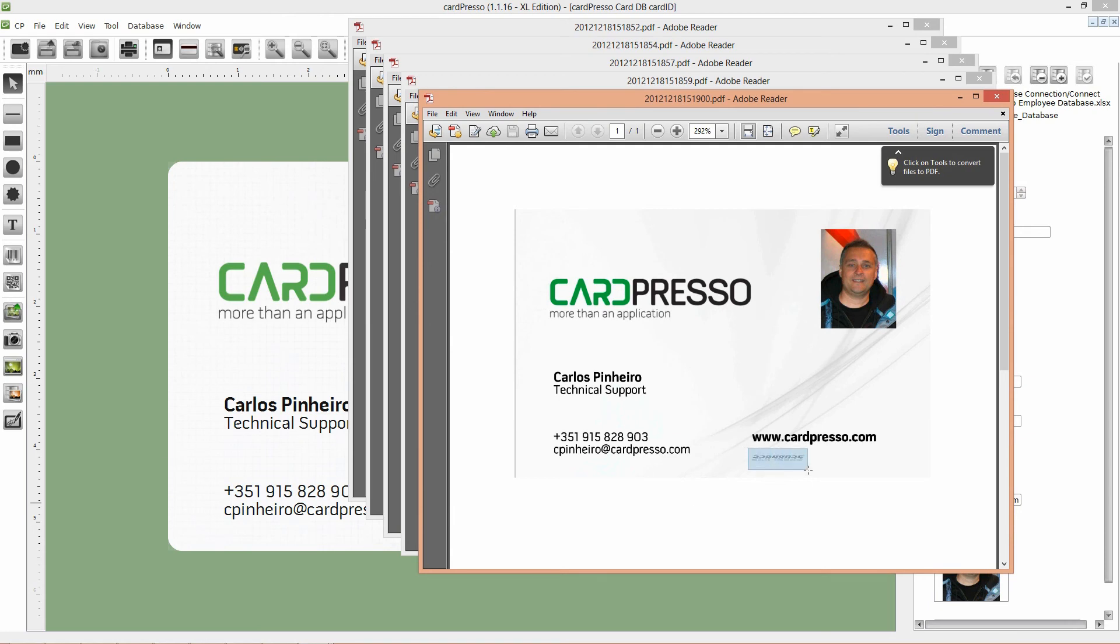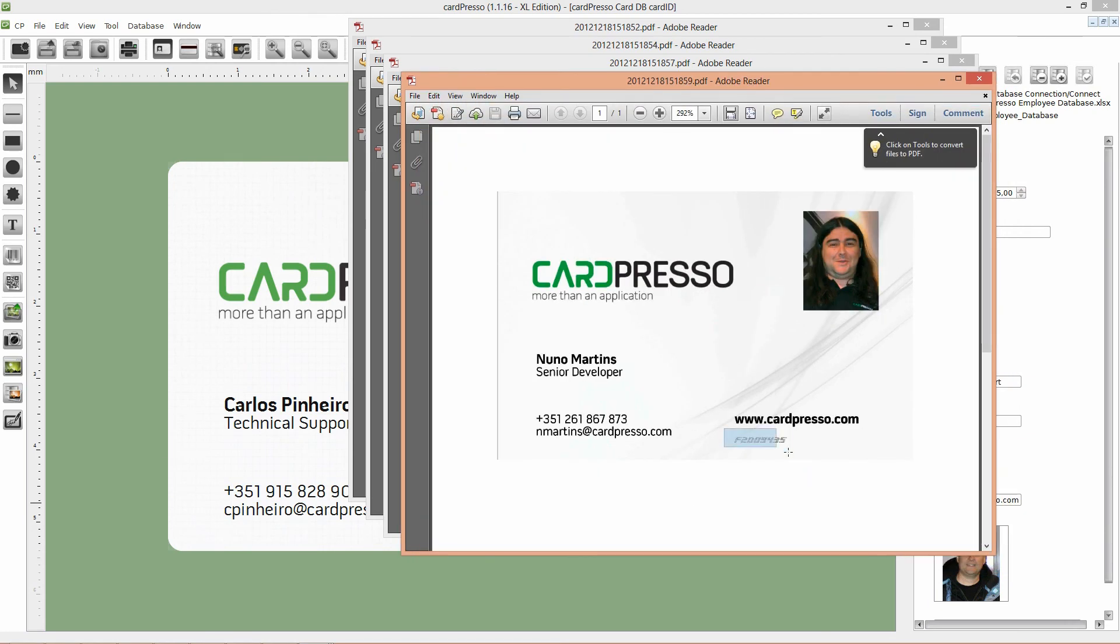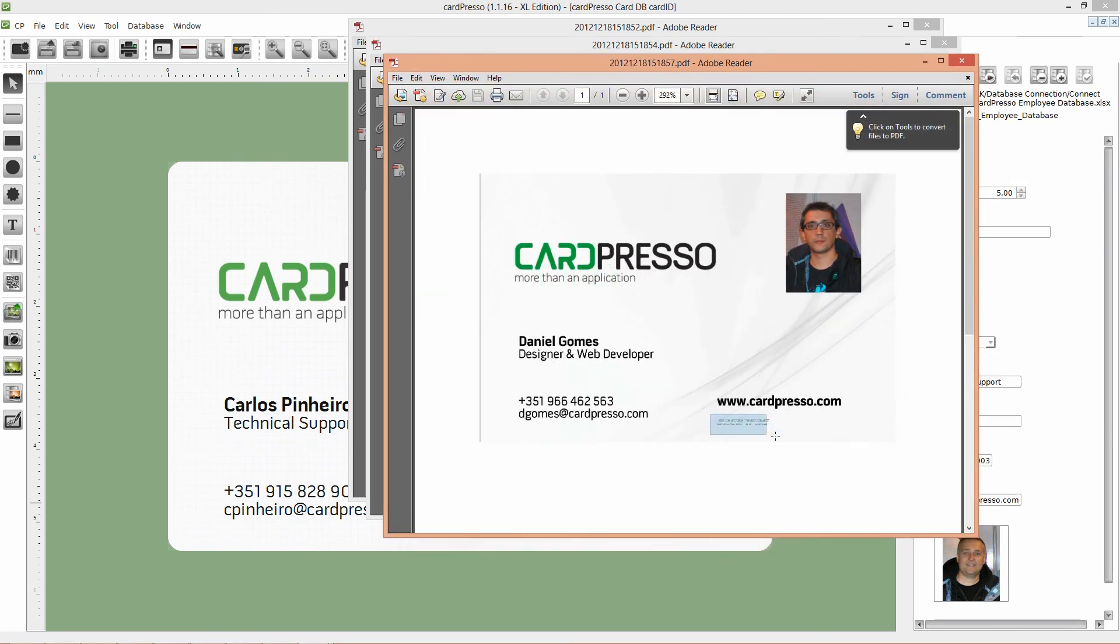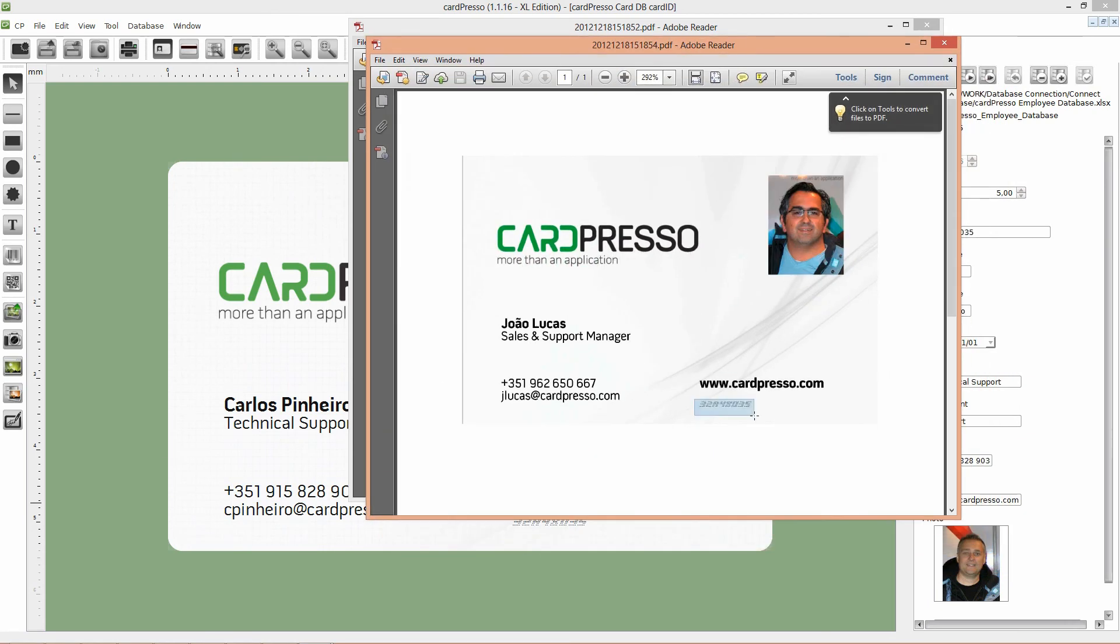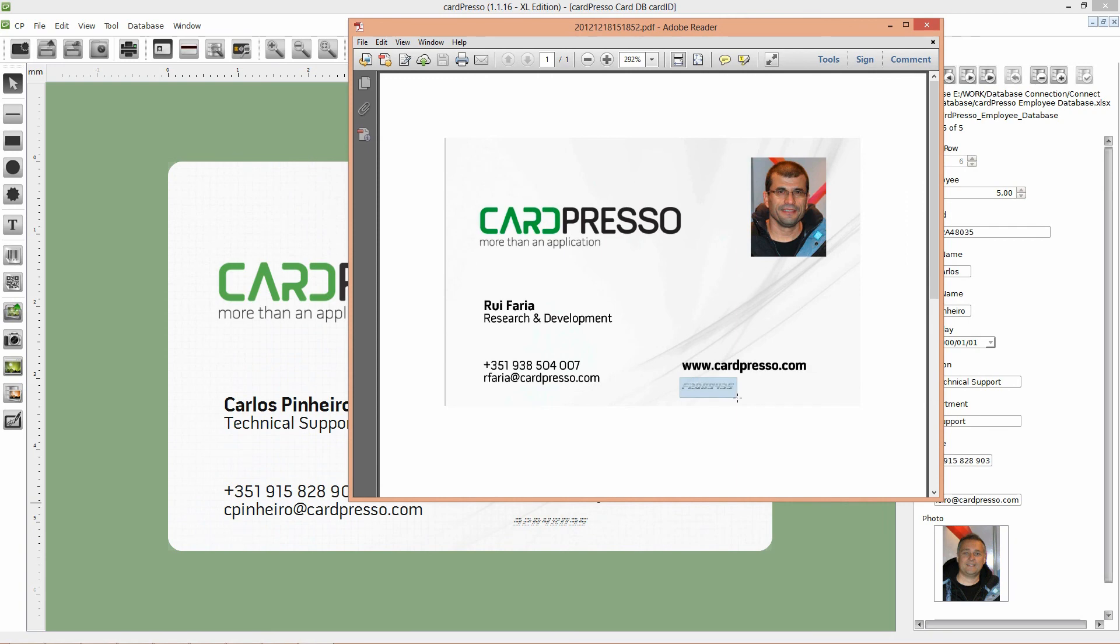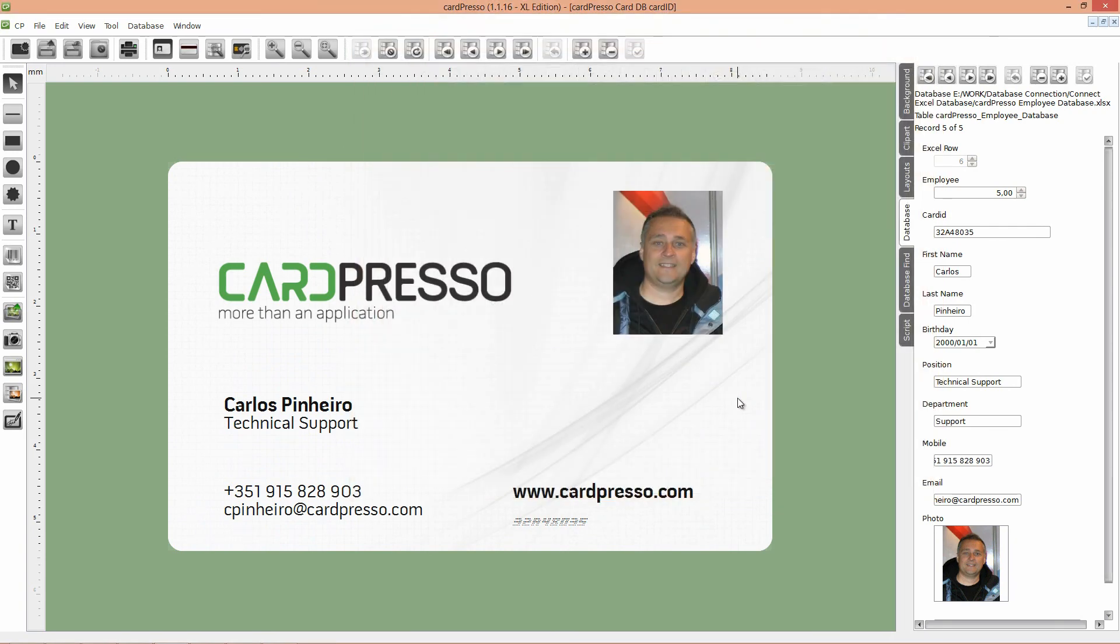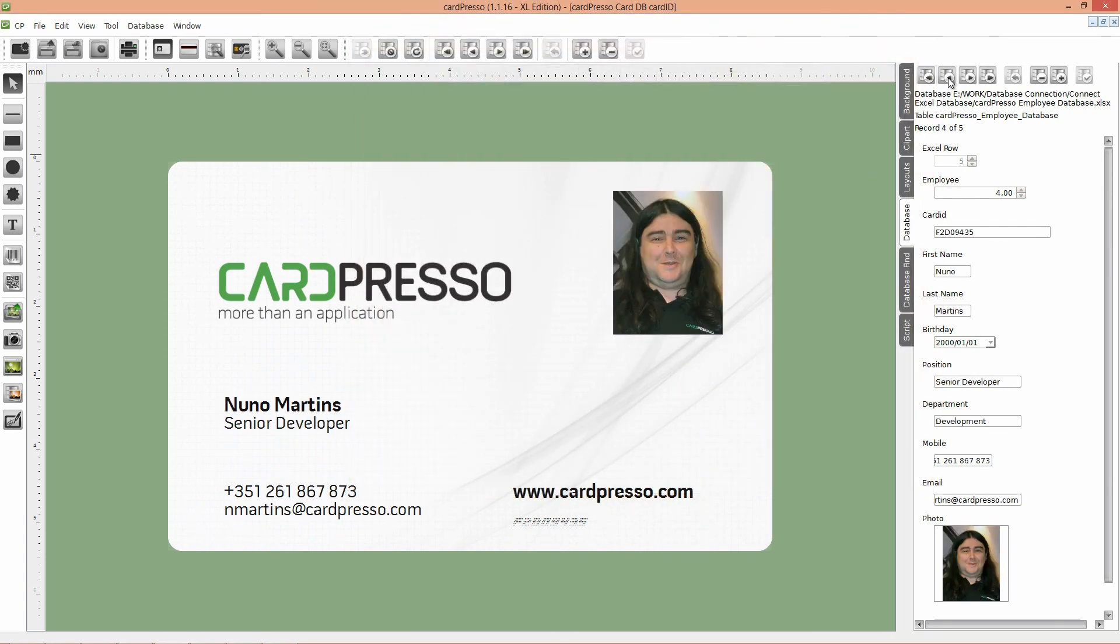As you can see, all the records are here, and with the CardID printed on them. And, all the CardID field records on the database are updated.